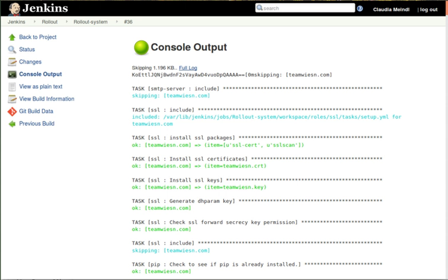Jenkins is an open-source automation server written in Java. Jenkins helps to automate the non-human part of the software development process, with continuous integration and facilitating technical aspects of continuous delivery.